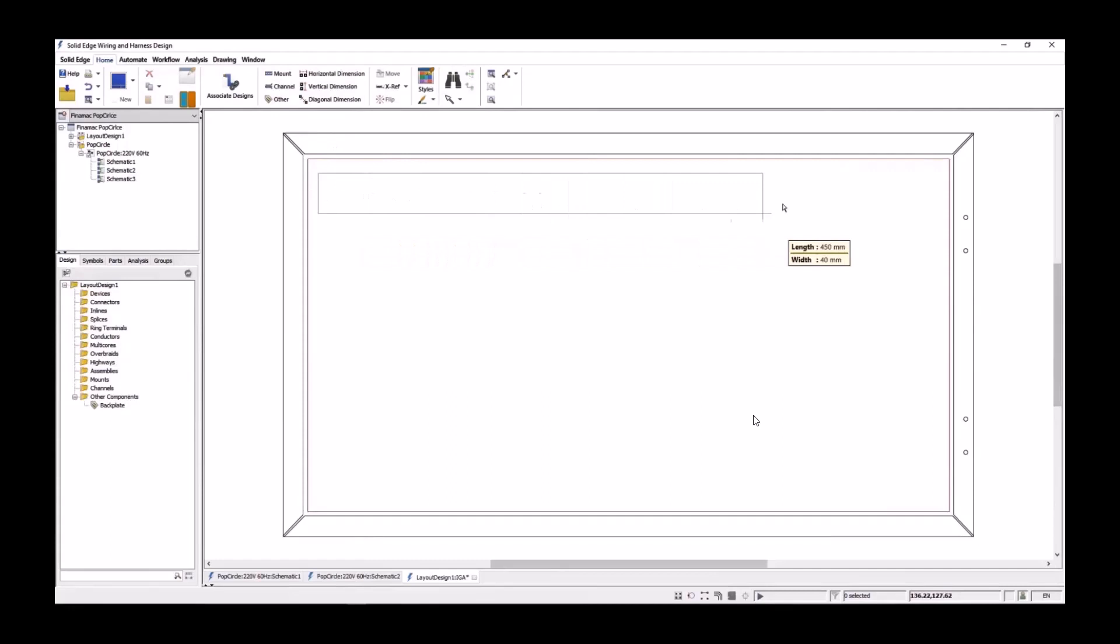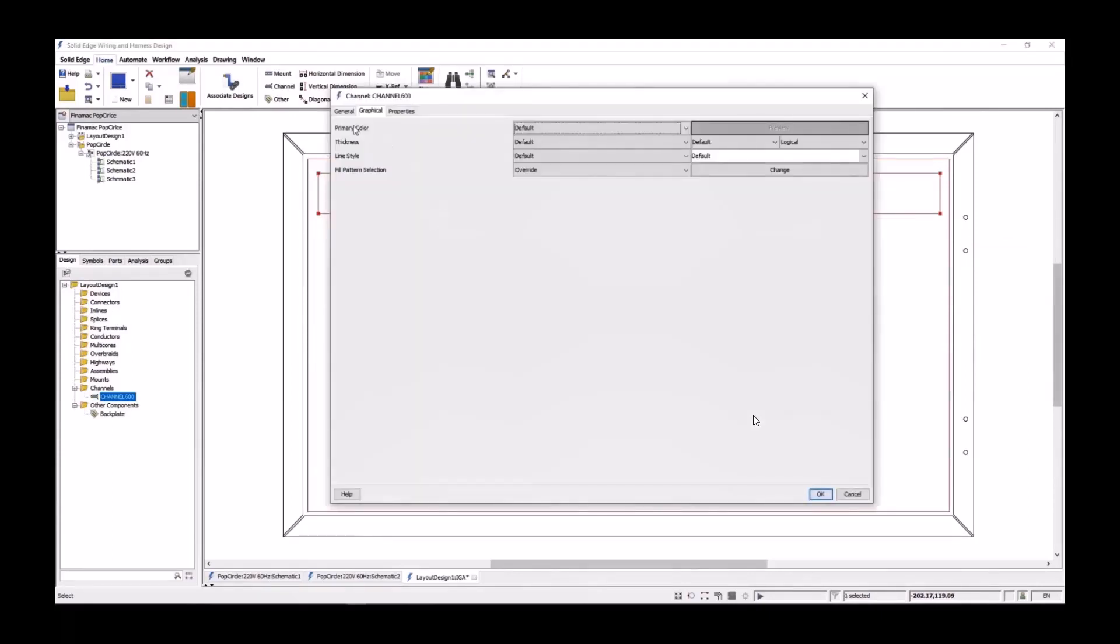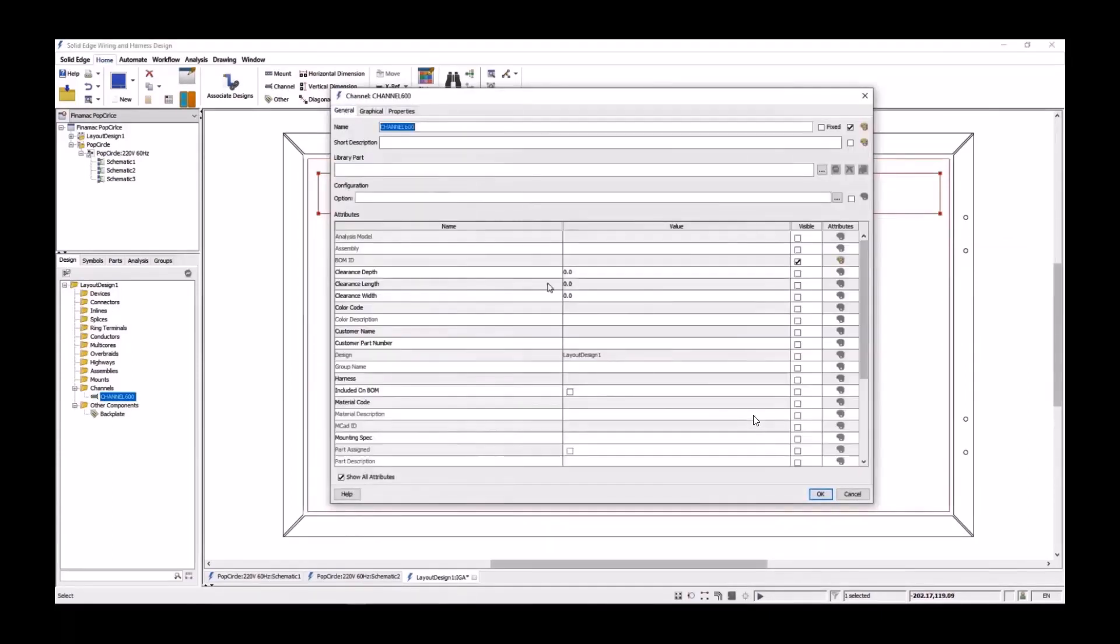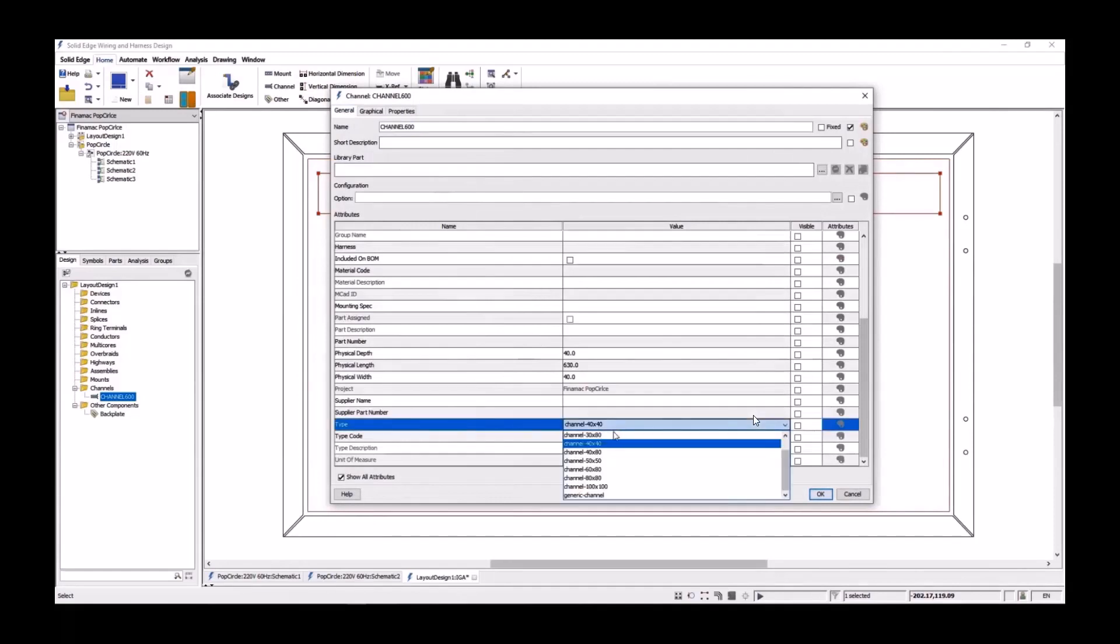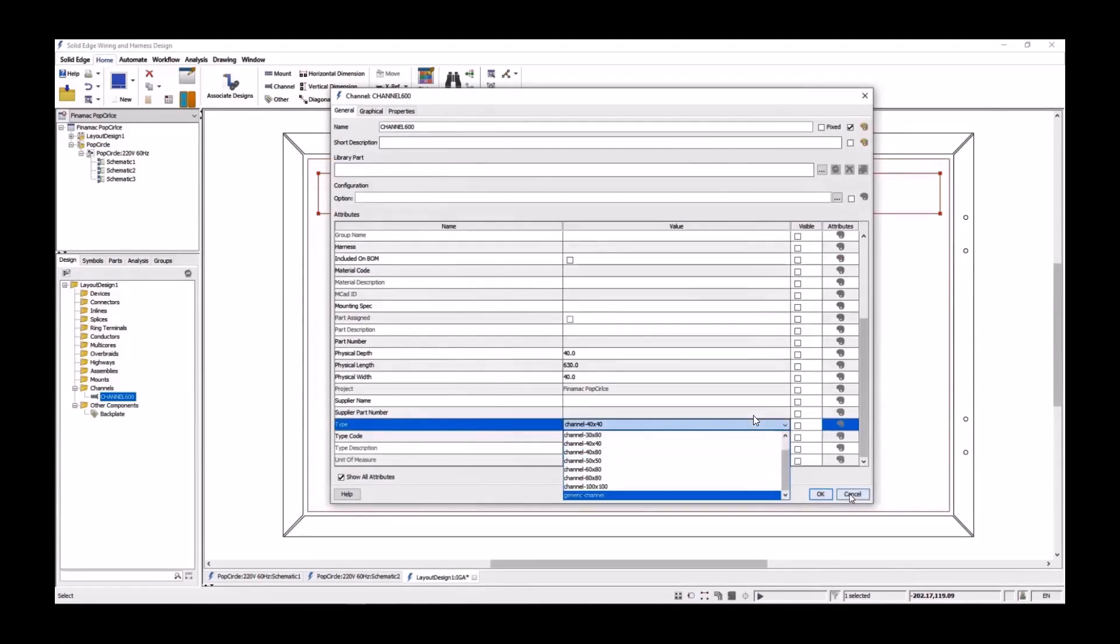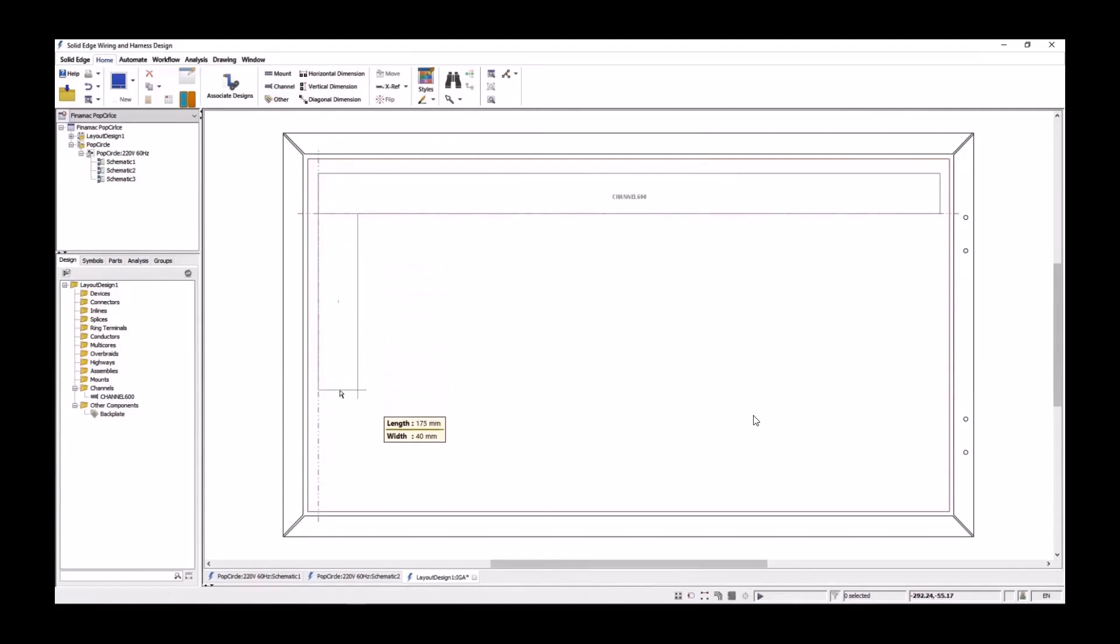We need some wiring ducts, so we'll place a horizontal channel. Dynamic dimensions provide accurate feedback. We can quickly access the properties and the channel type can be modified by selecting from industry standard profiles that are available. We need two more channels. We'll place a vertical member first, and then we'll do a copy of the horizontal member.